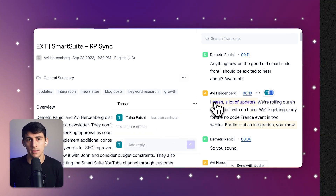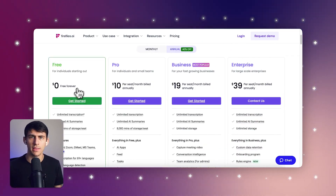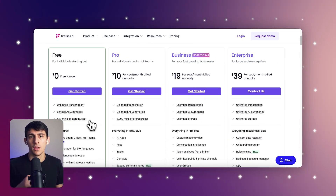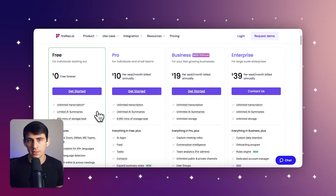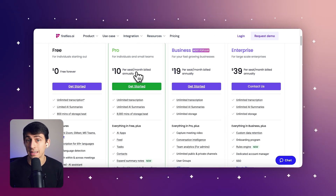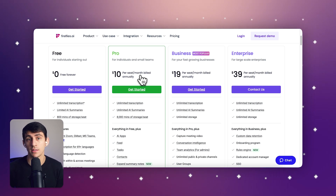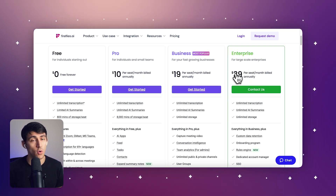I really recommend trying out Fireflies today. It has a free plan that gives you a limited amount of transcriptions, and its paid plans start at $10 per user per month, making it a competitive option for both small teams and enterprise-level organizations.